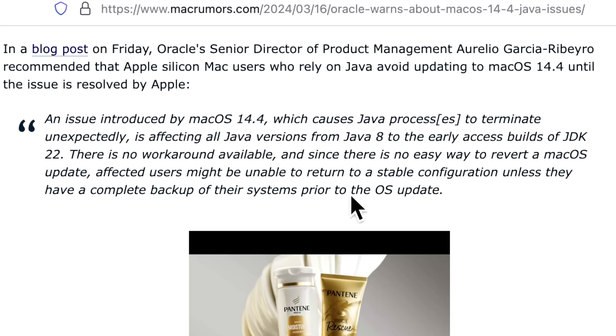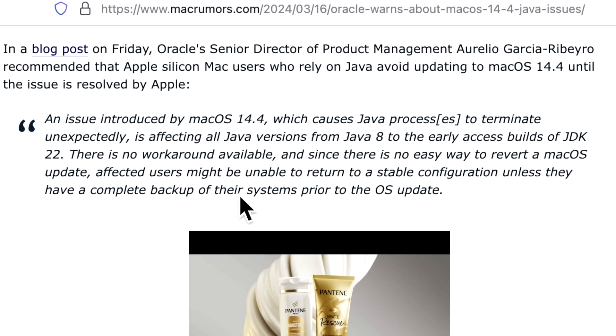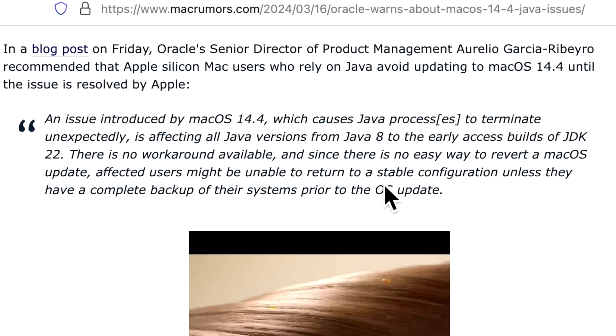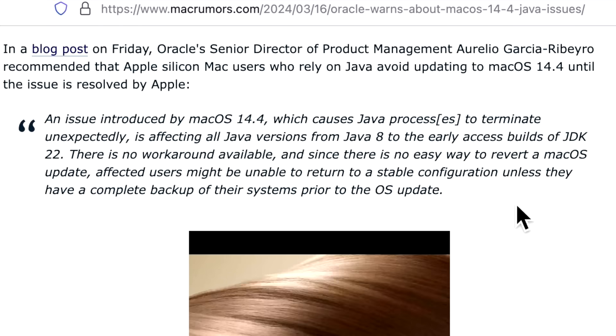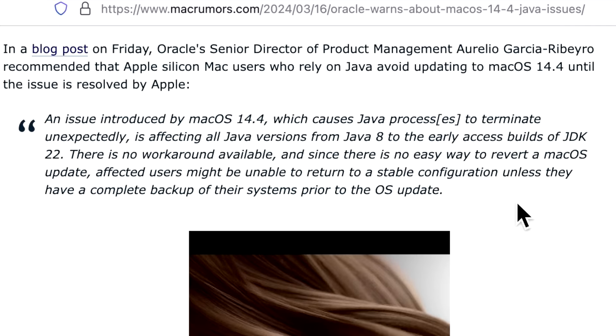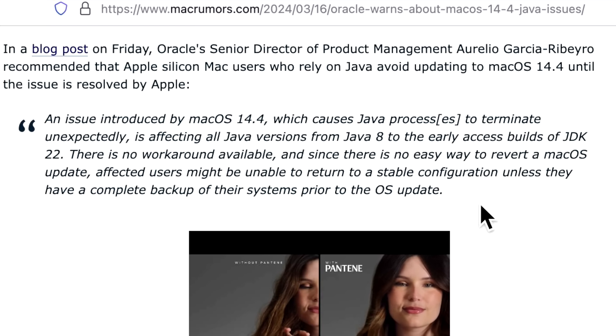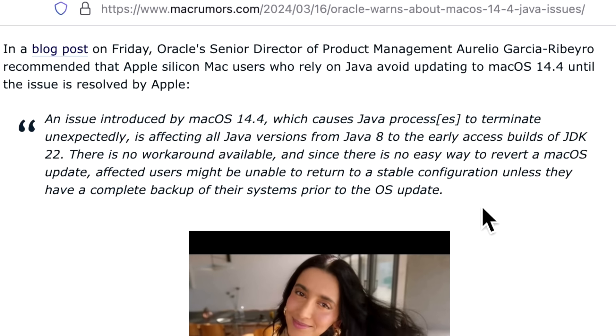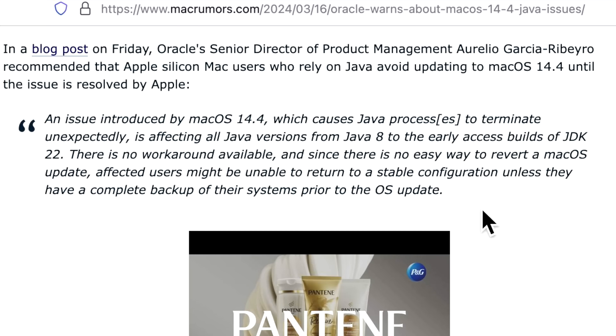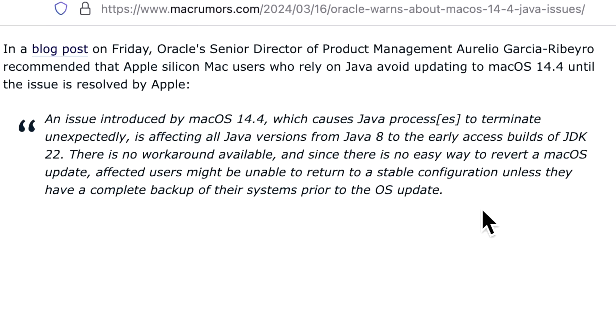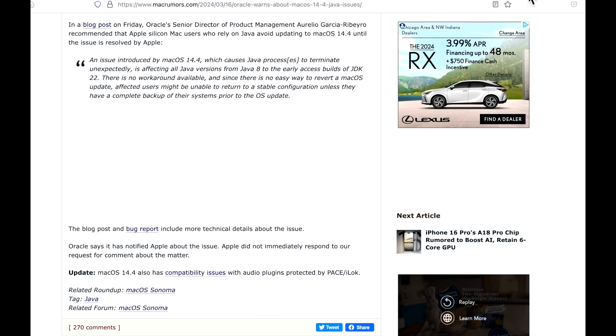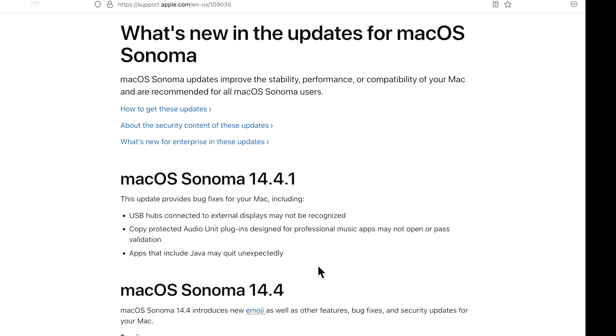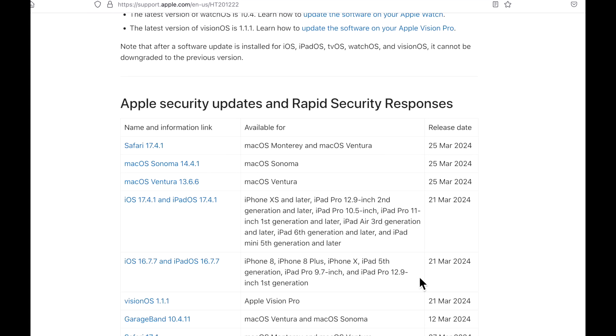There is no workaround available and since there's no easy way to revert macOS updates, affected users might be unable to return to a stable configuration unless they have a complete backup of their systems prior to the update. Hopefully they were able to wait because that was about a two-week span with the issues. It's really great that Apple was able to get this update out really quickly to fix those Java issues.